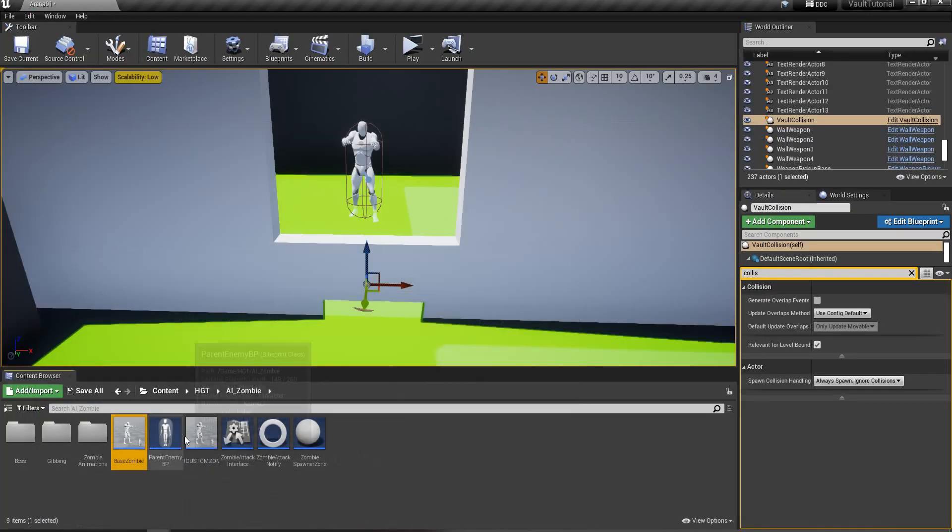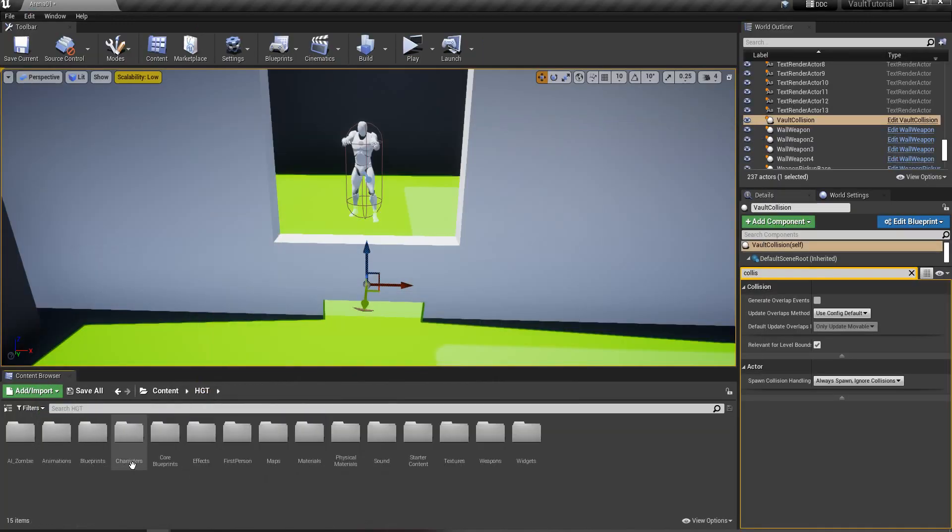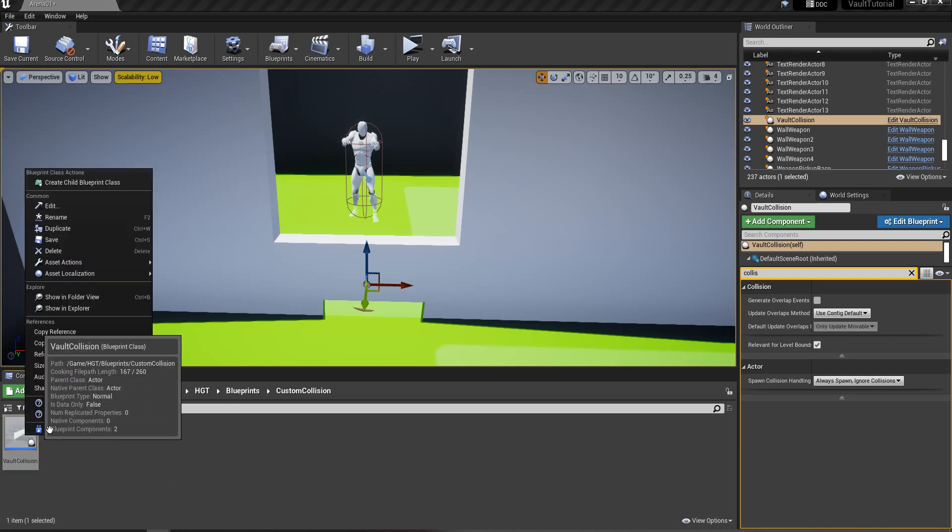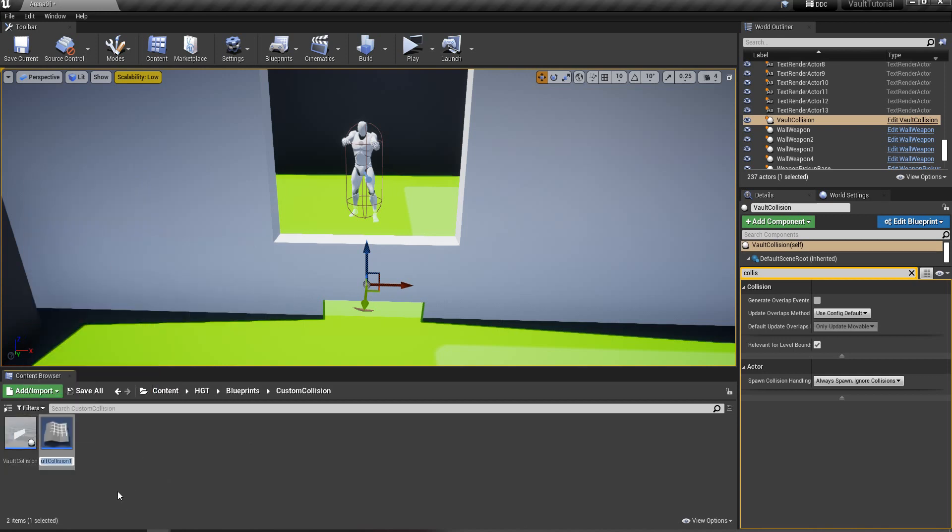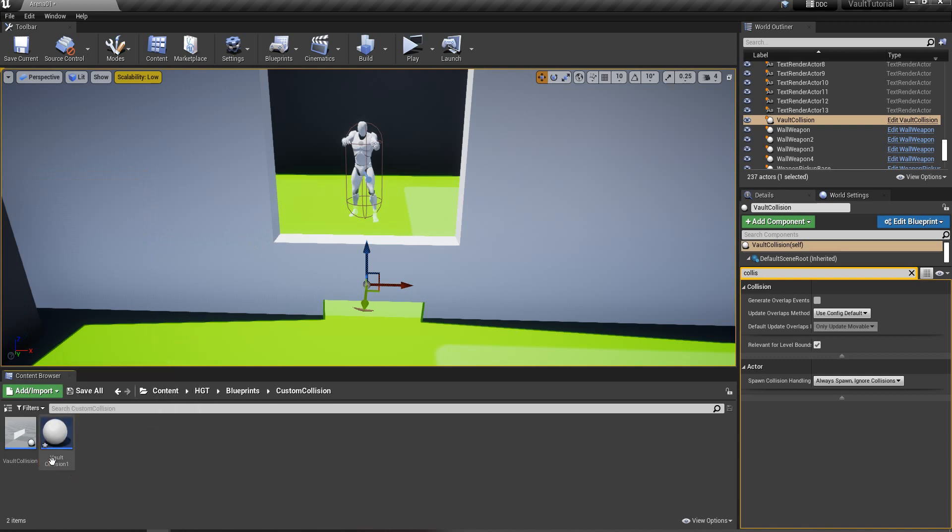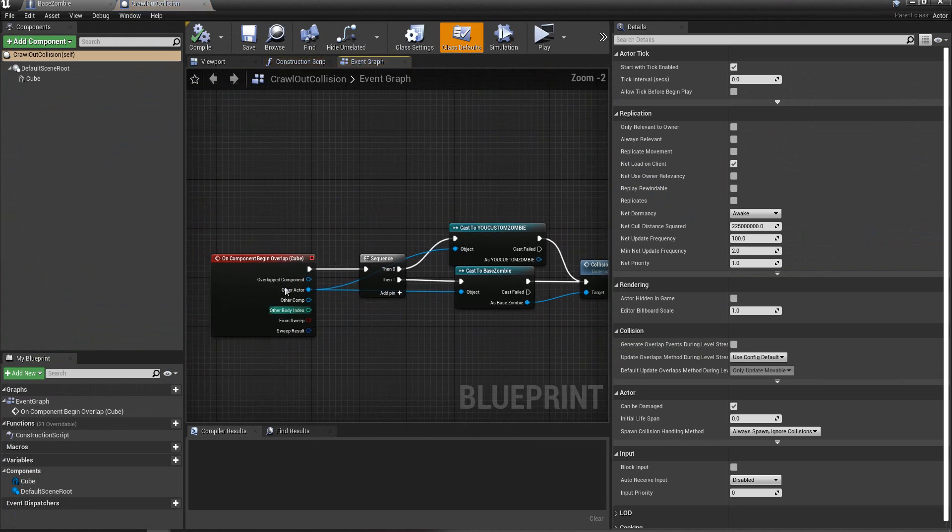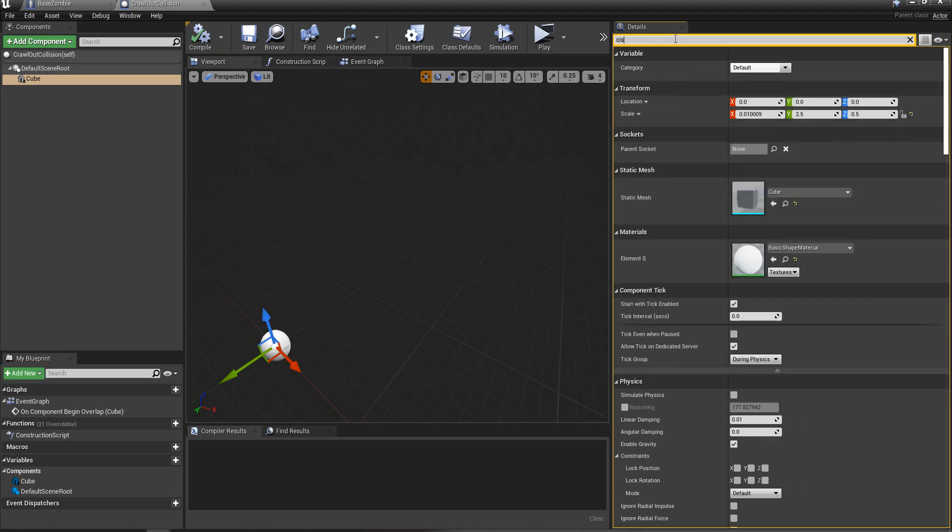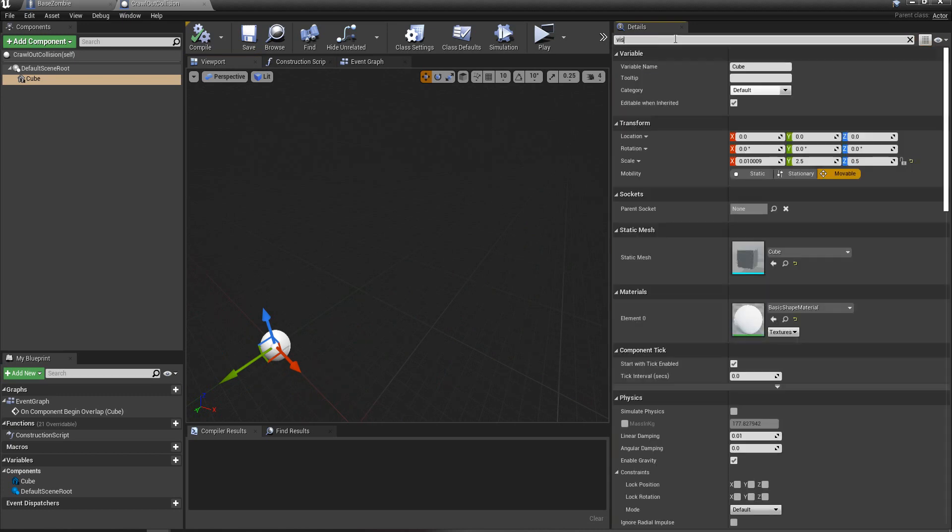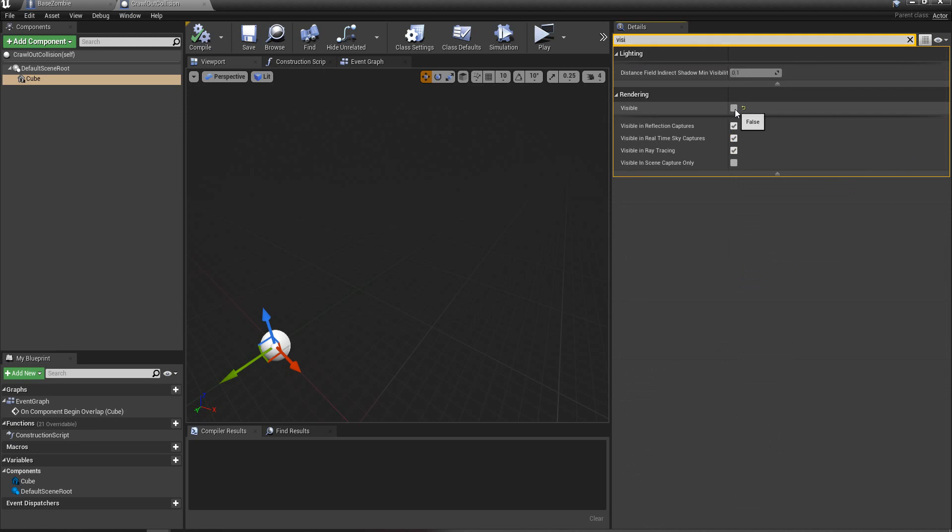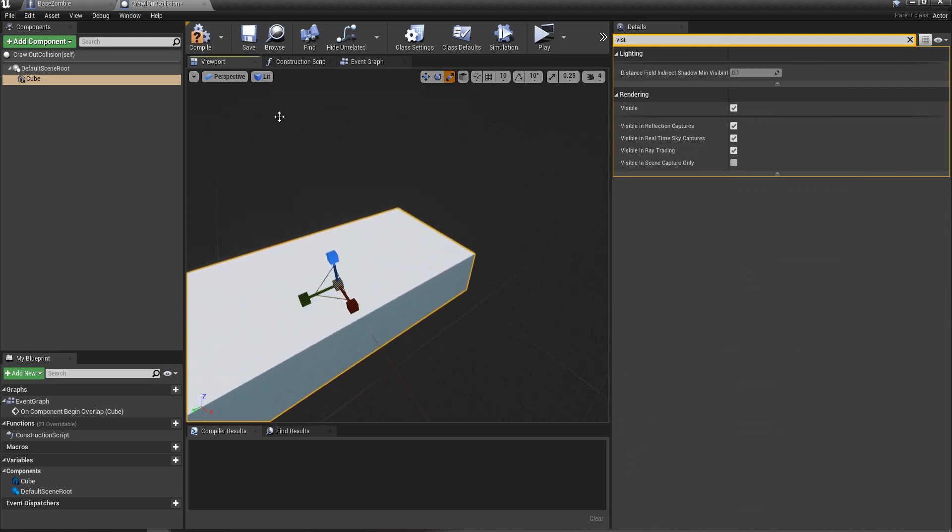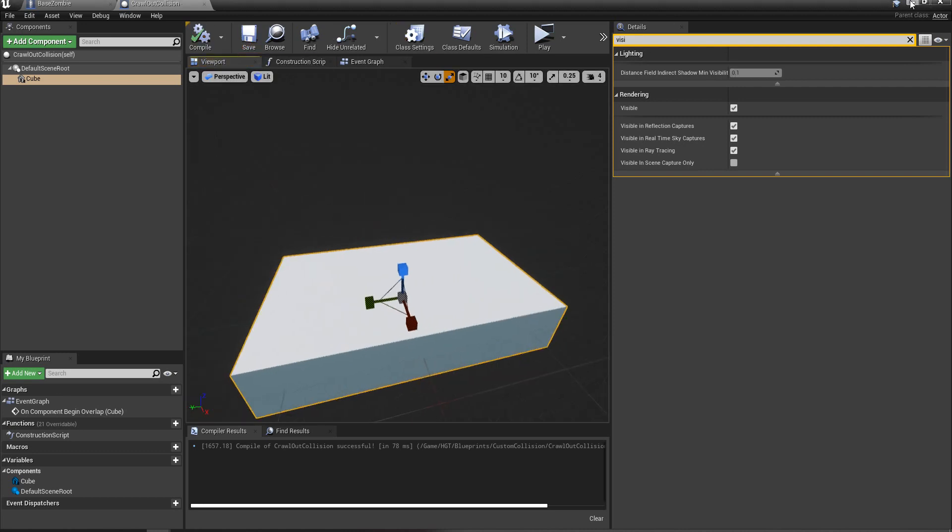Then what we can do is we can go inside of our collision blueprints that we just made. We can duplicate that. And I'm going to call it crawlout collision. And in there, I'm going to make this cube kind of a... I'm going to set it visible first so we can see it and work with it. And I'm going to make that kind of a bigger area. Compile that just so you can see what I'm doing here.